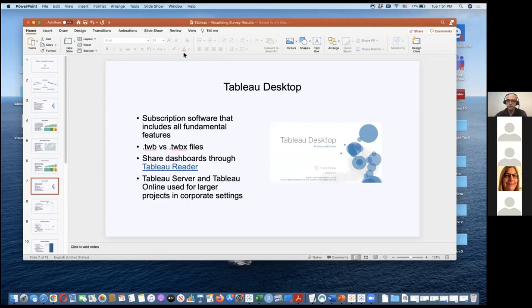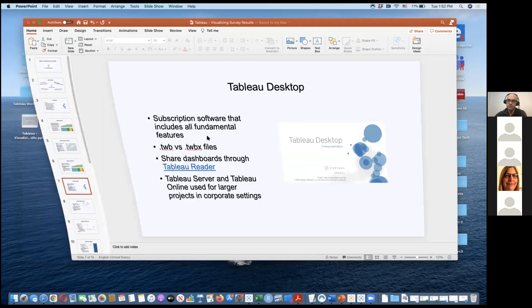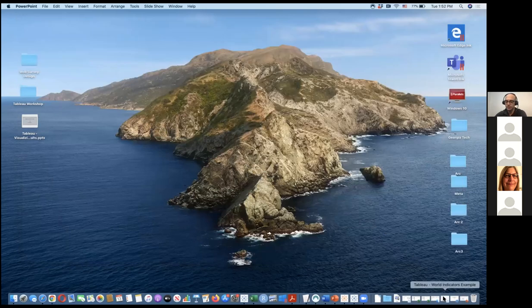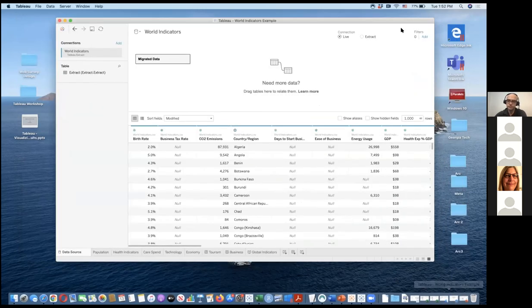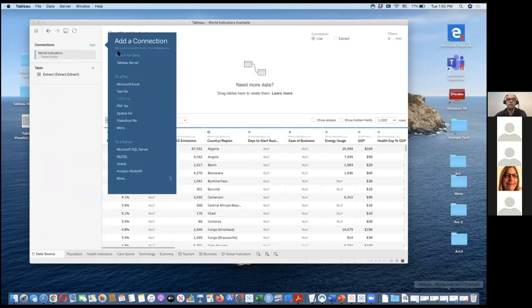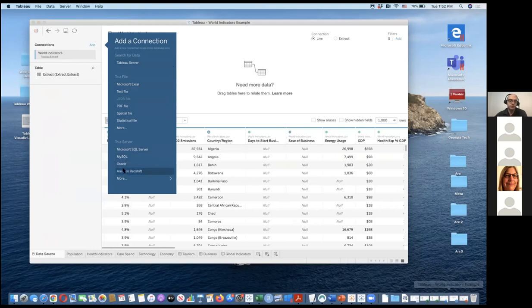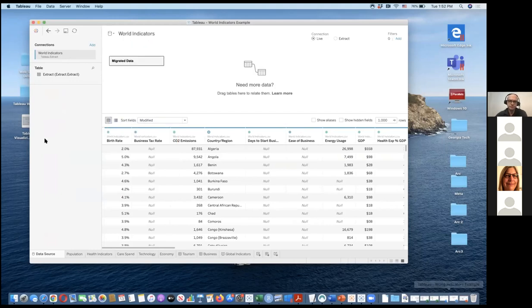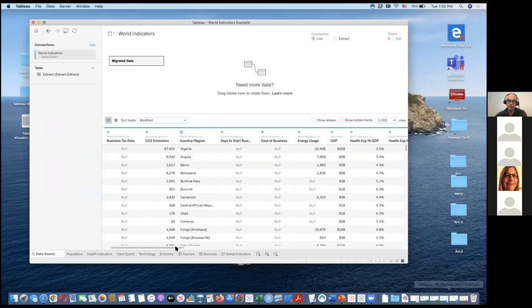Now I'm going to switch over to the demo workbook so you can see what Tableau looks like. When you open a workbook, you add a connection — this is the world indicators connection file. You can connect it to a Microsoft Excel file, which is what most of you will be doing, or to relational database connections. This is the data you've imported by column.